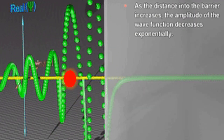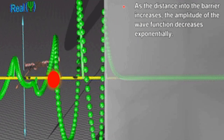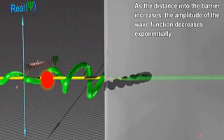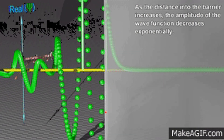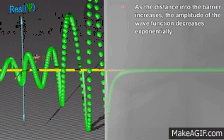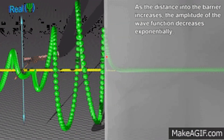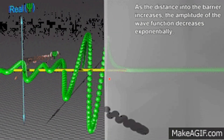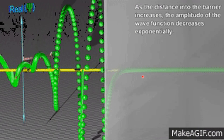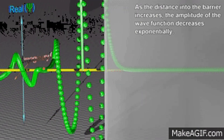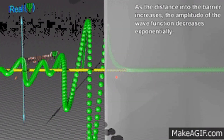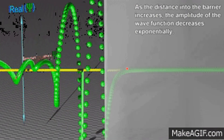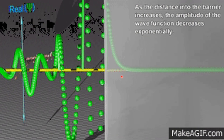Now take a look at how the wave function behaves at the boundary of the barrier and into the barrier. As the distance into the barrier increases, the amplitude of the wave function decreases exponentially, but the wave function does not actually reach zero amplitude. You can see in this figure that as the wave function goes into the barrier the amplitude decreases, but it still has some amplitude when it exits the barrier.